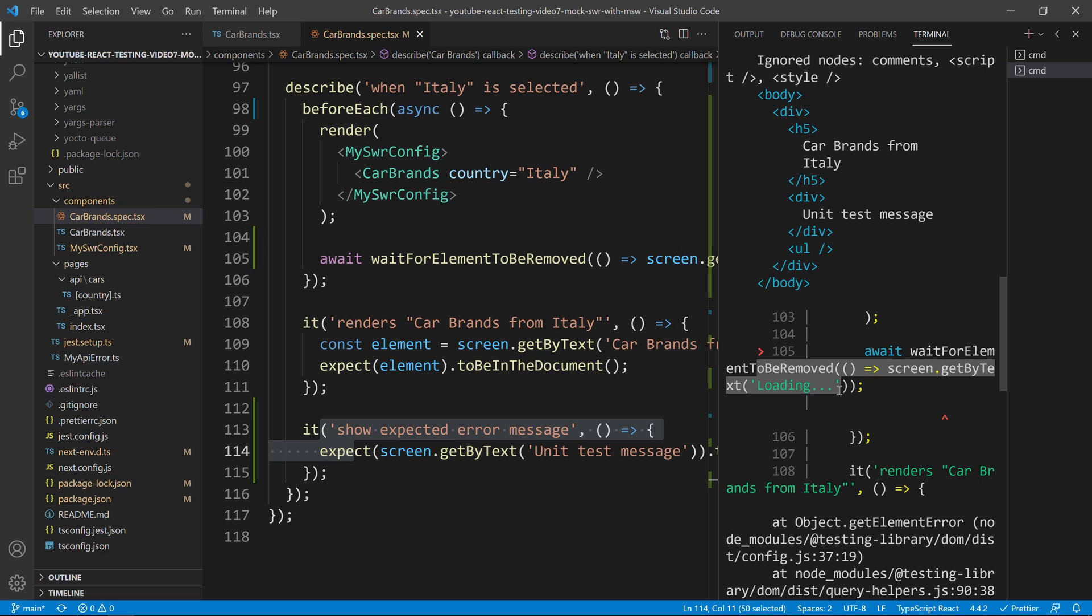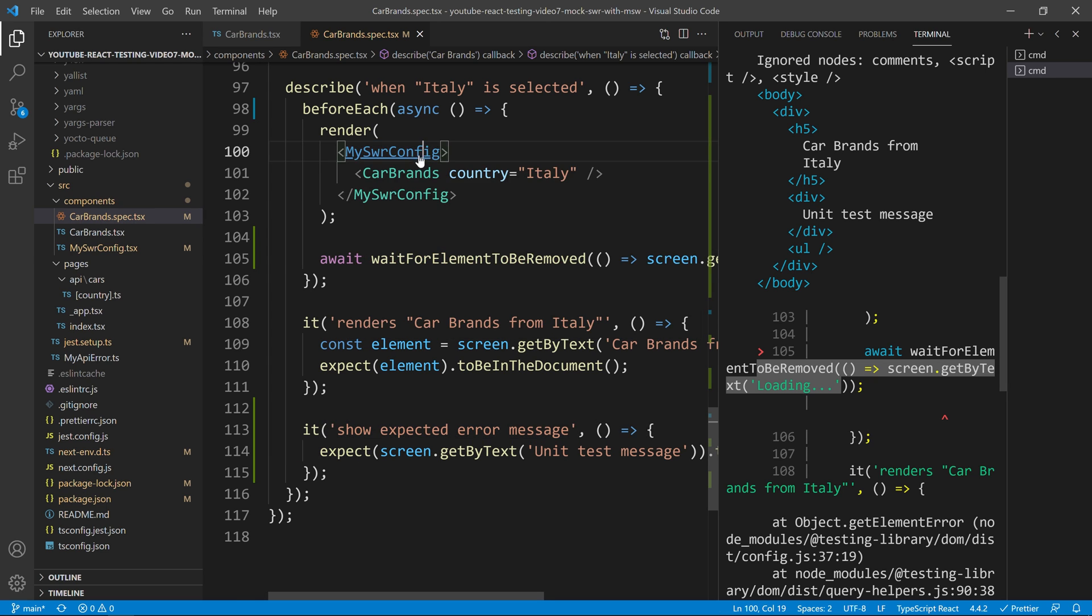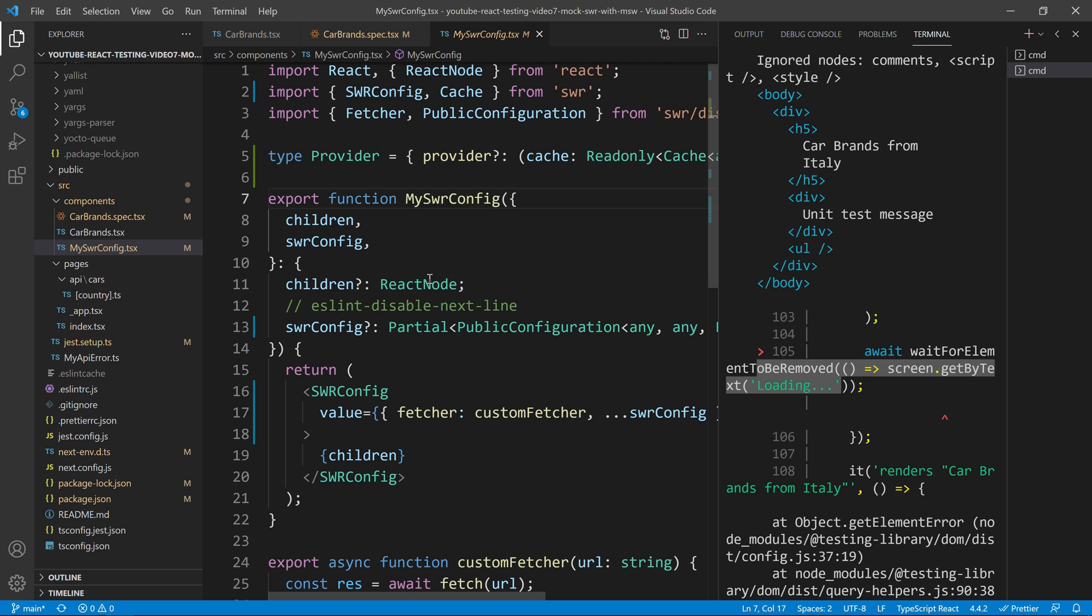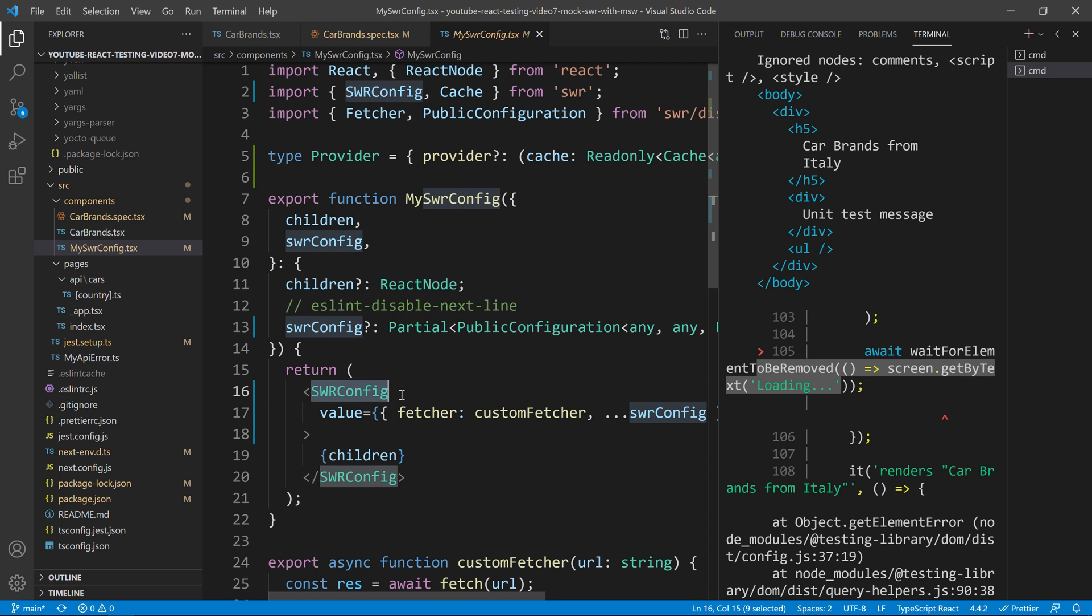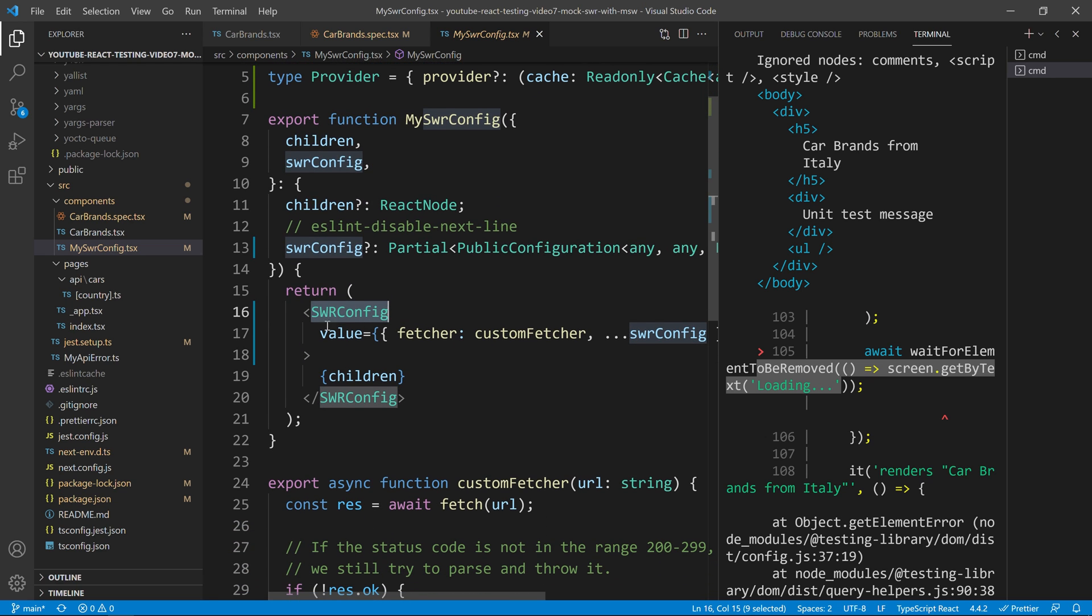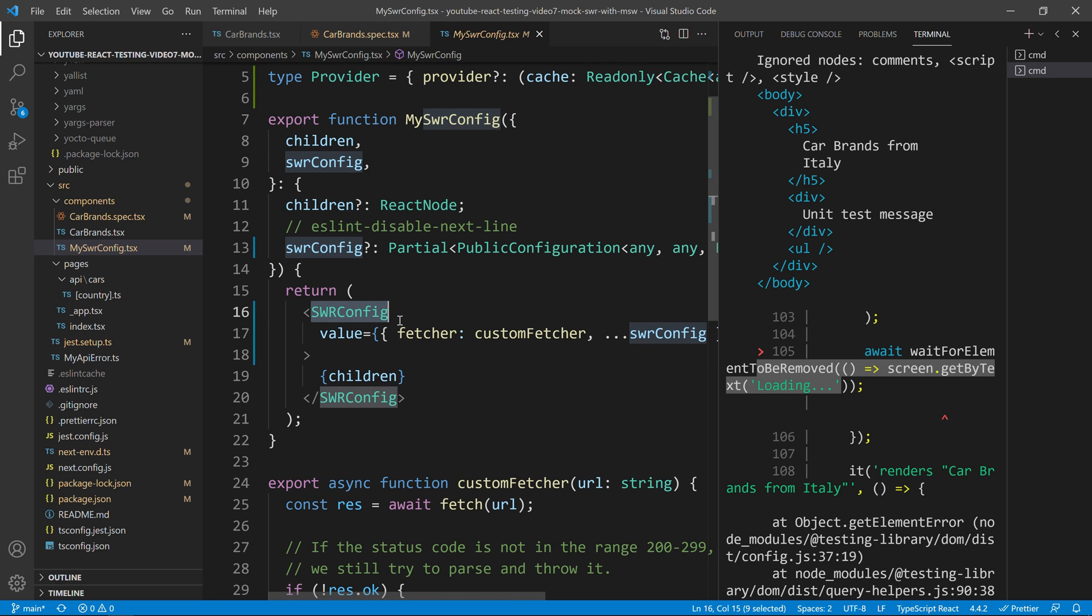The first one is because SWR does caching. So, if you want, we can just open my SWR. And what my SWR is, is nothing more, nothing less than just a wrapper on the normal SWR config.